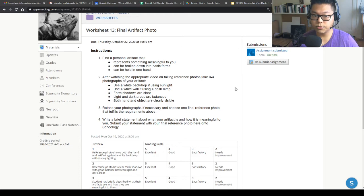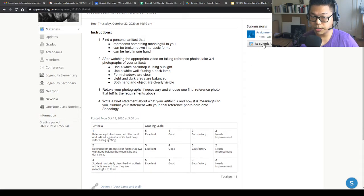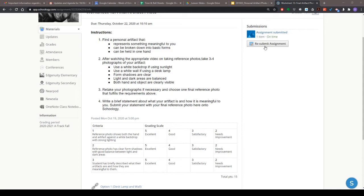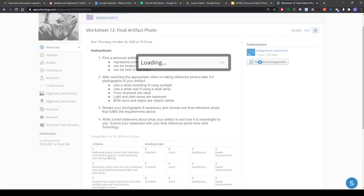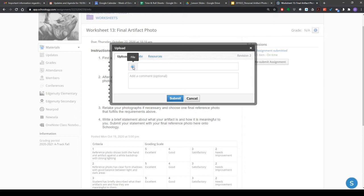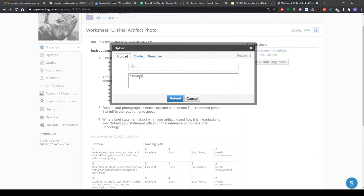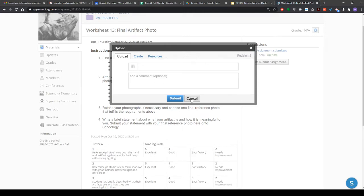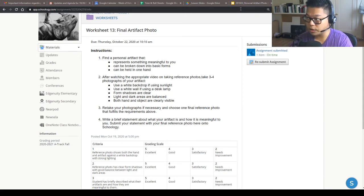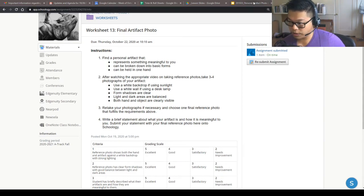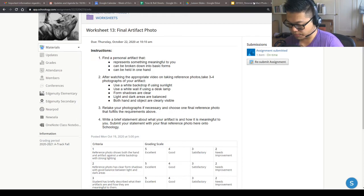If you're submitting on your computer, click the Submit Assignment button on the top right. When you click on that, it's going to give you an option to attach a file. Click the File button and choose a file to attach from your computer. In the comment box right underneath it, that's where you can type in what you wrote as your artifact description. So that's how you work this on the computer for your Schoology submission.